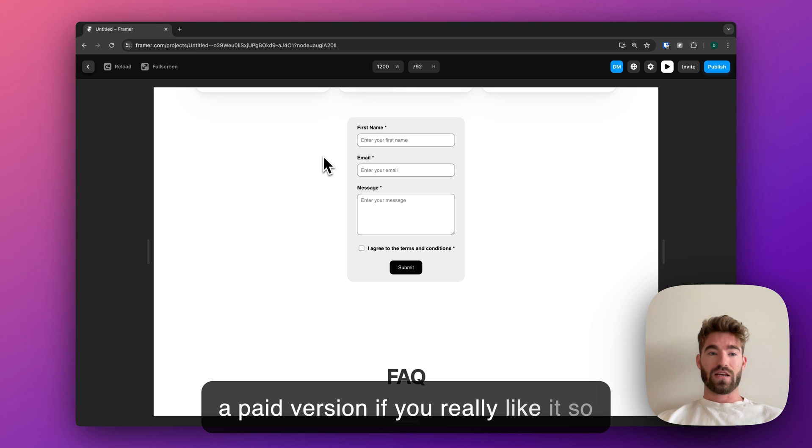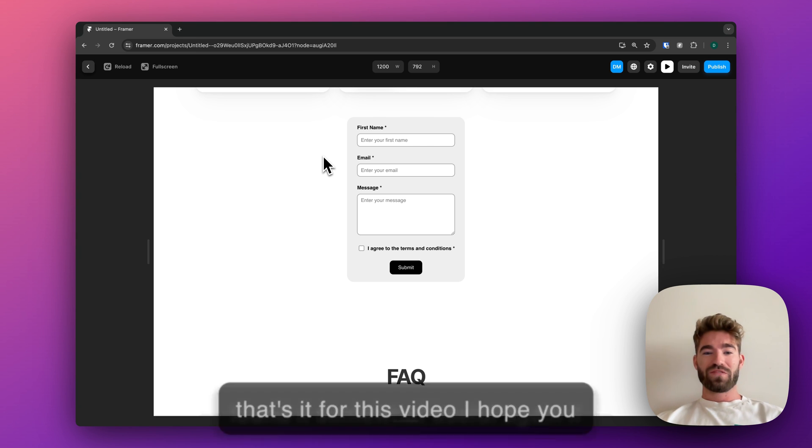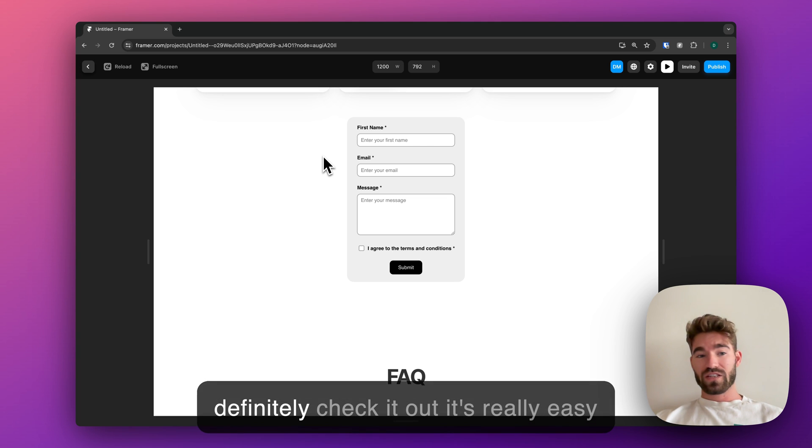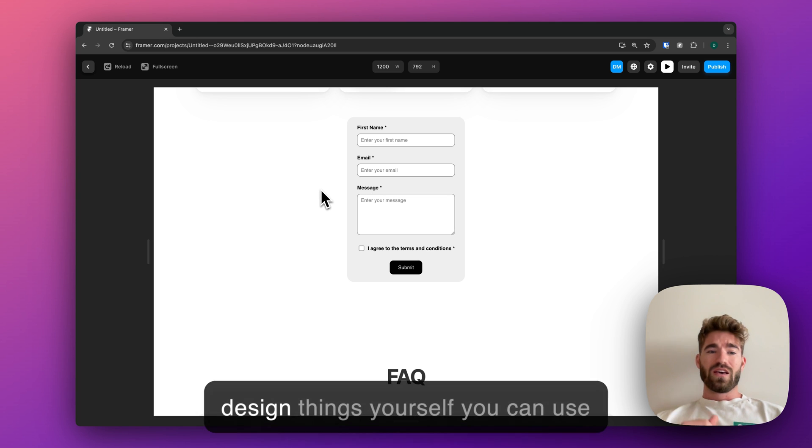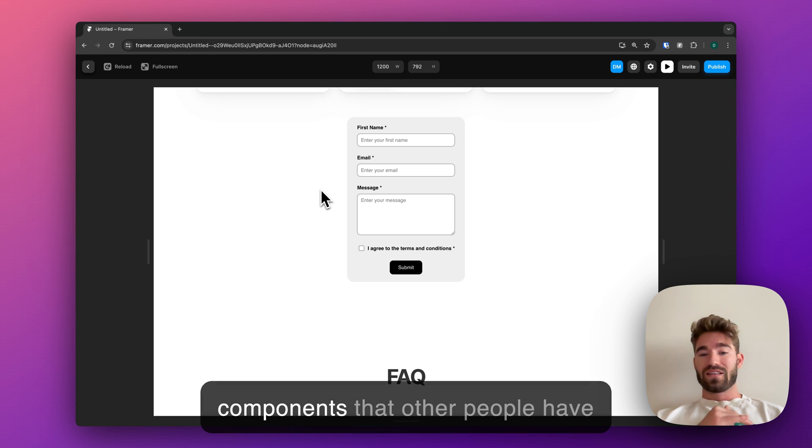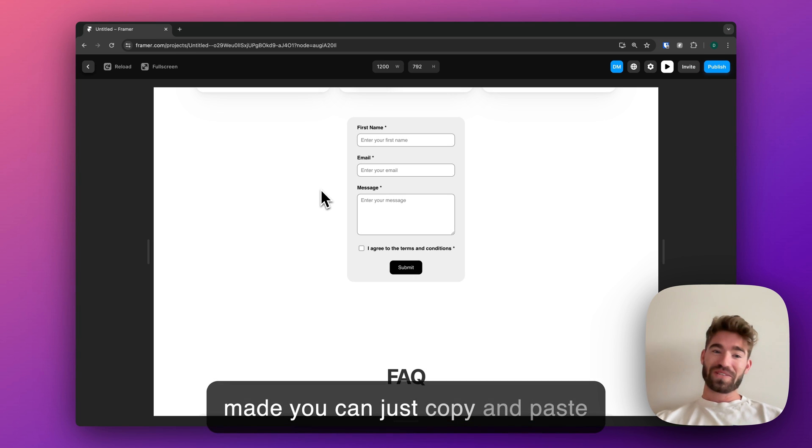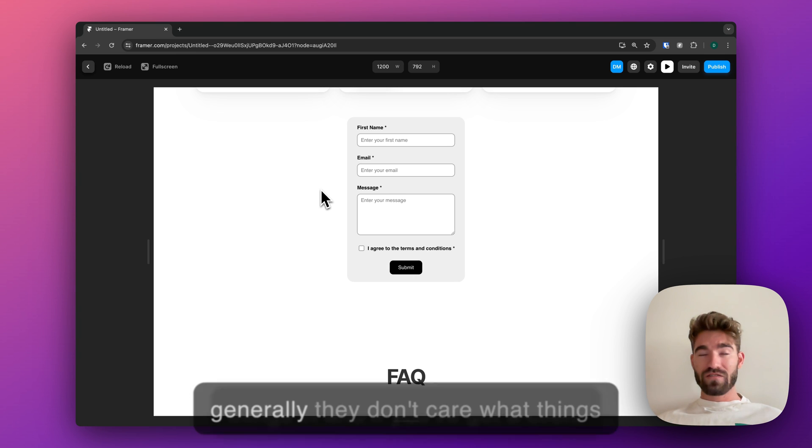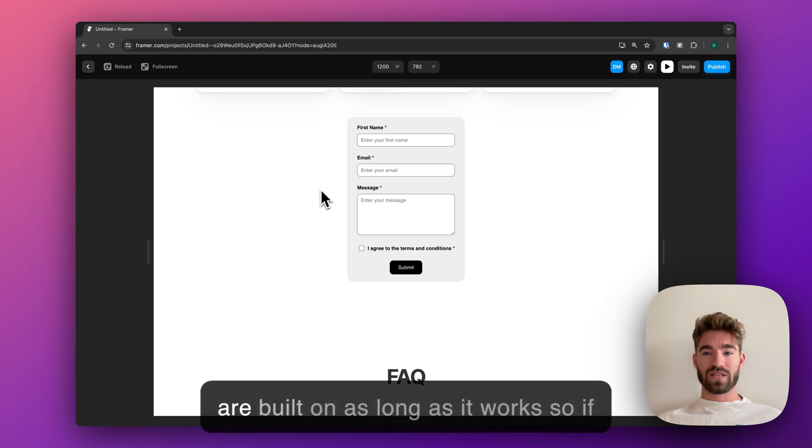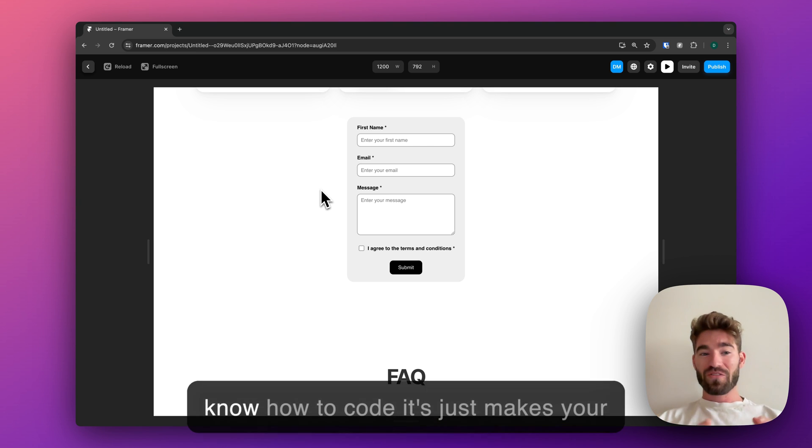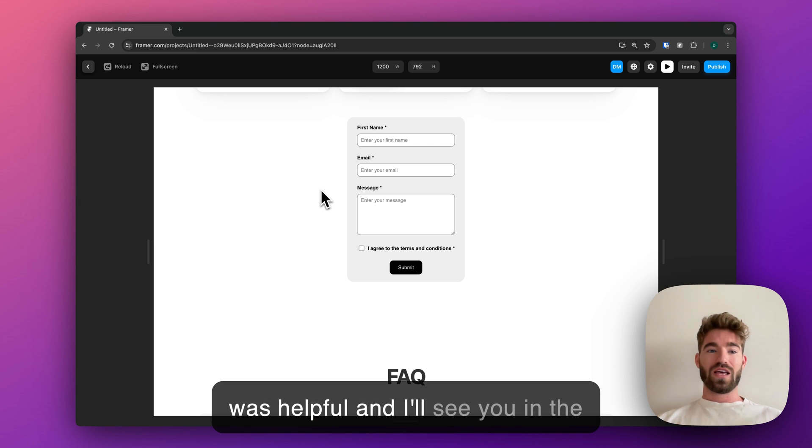That's it for this video. I hope you found it somewhat useful. Again, if you've never heard of Framer, definitely check it out. It's really easy to get up and running with. You can design things yourself, you can use templates, you can add coded components that other people have made, you can just copy and paste things in. And if you've got a client, generally they don't care what things are built on as long as it works. So if you get good at this and you already know how to code, it just makes your life 10 times easier. Hopefully that was helpful, and I'll see you in the next one.